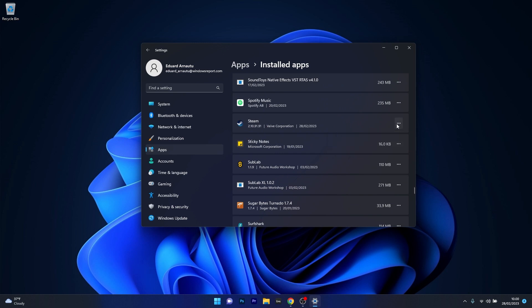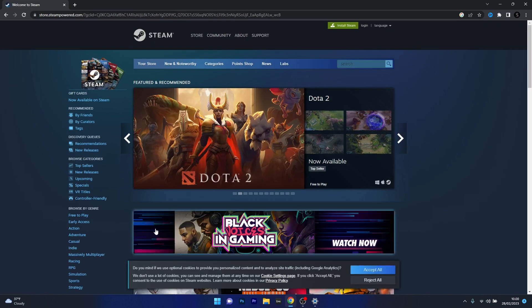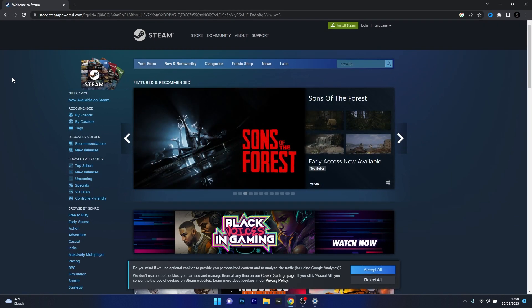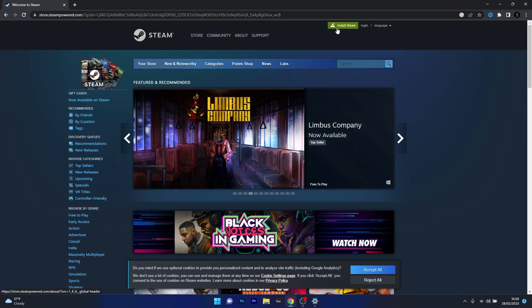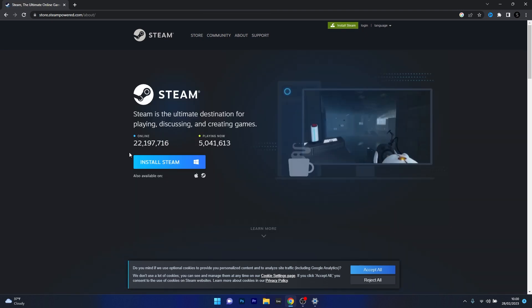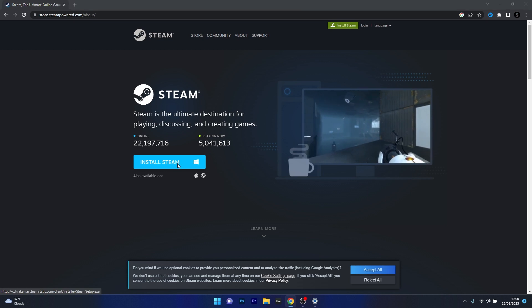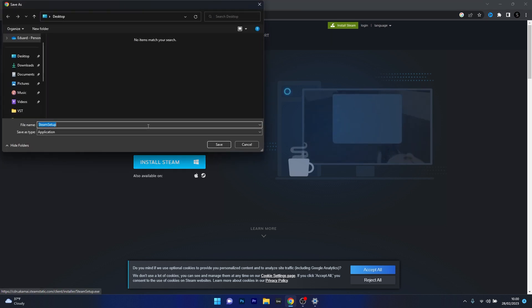After uninstalling the Steam application, head over to your default browser and access the official Steam page. You can also find the link in the description below. Just click on the green install Steam button.